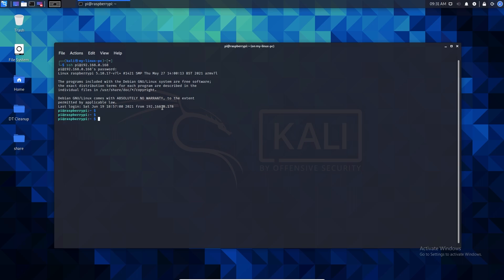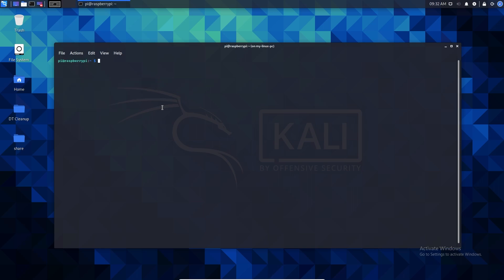Now we will write a Python script. We will create a Python file using the nano editor — the Linux equivalent of Notepad or Textpad on Windows. The command is: nano led_blink.py. Every time we edit a file over SSH, we use nano. Let's open the led_blink.py file.